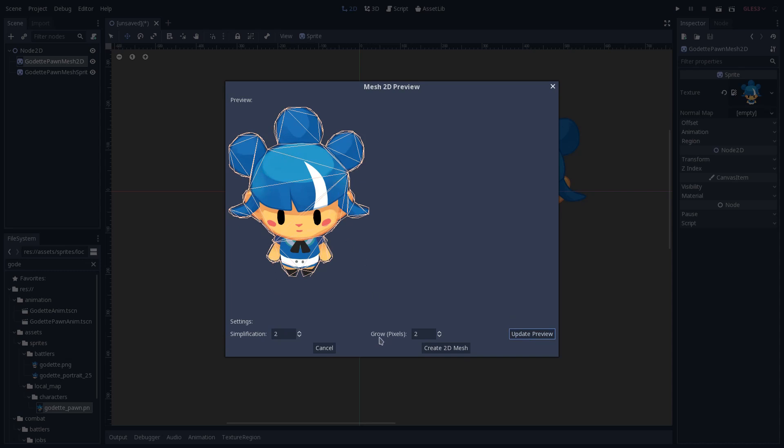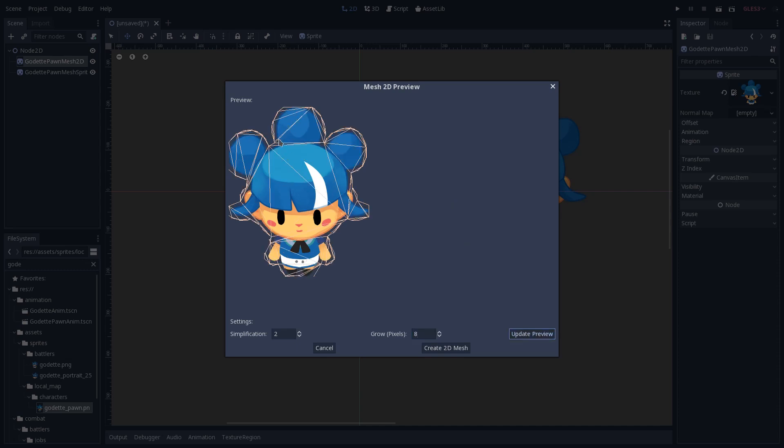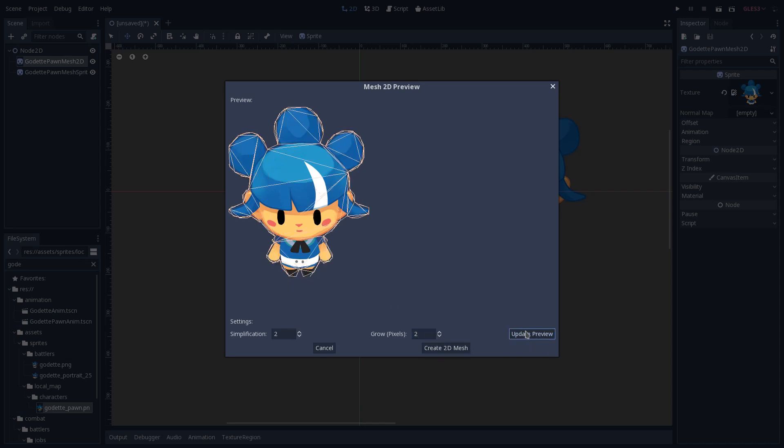We also have this grow pixels, which will basically take this 2D mesh and increase its size. This is useful if the mesh is cutting some areas of your sprite, so we can see that maybe we have some areas that are being cut here into Godot. If we increase this to, let's say, eight, for instance, and update the preview, you'll see that Godot will increase the size of the mesh to increase what's inside of it. But in this case, we can see that it's picking more transparency than it was cutting before. We can see that it now has this not very precise mesh here, so I will set this back to 2, update preview.